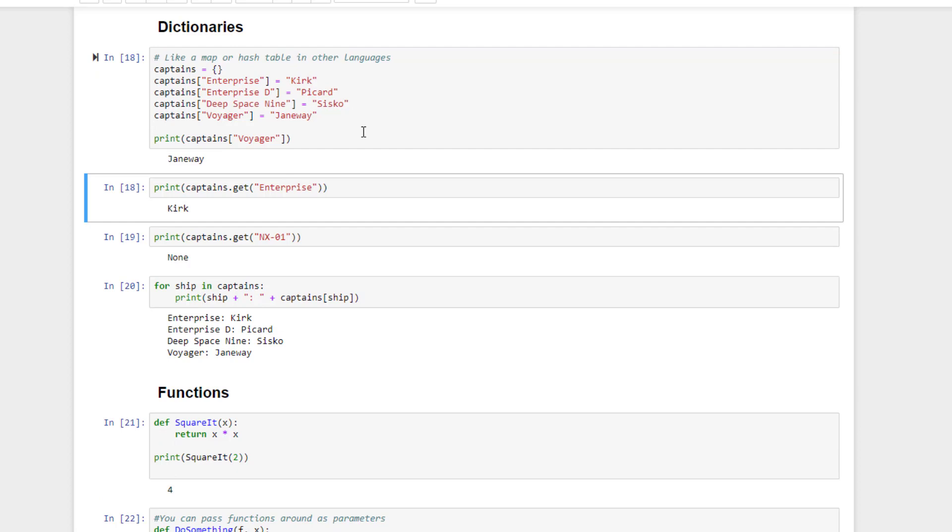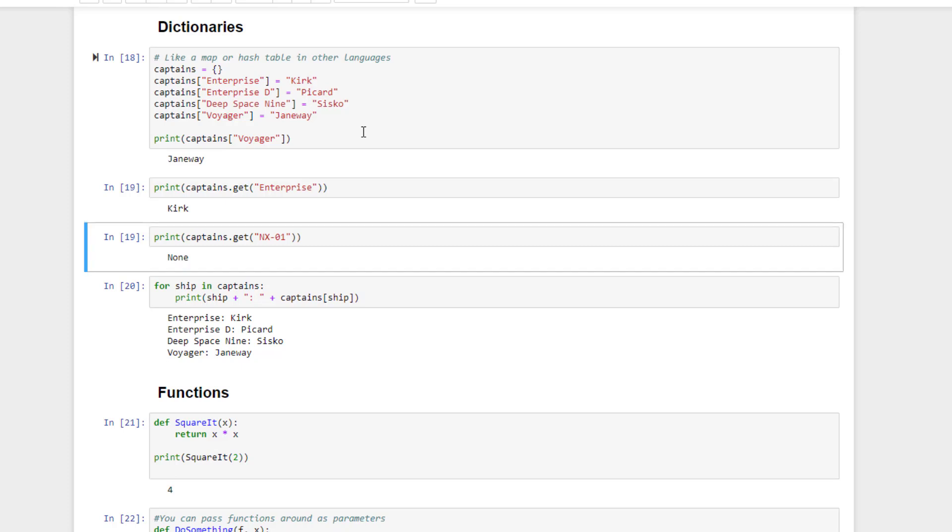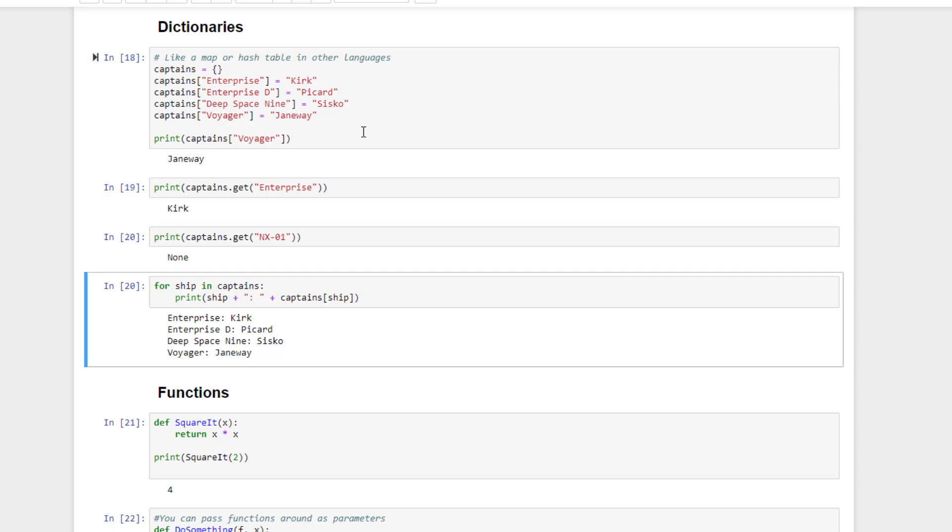But what happens if you try to retrieve a value for a key that doesn't exist? You get an exception in that case. One way to avoid that is to use the get function on the dictionary. So you see you can retrieve the captain of the Enterprise successfully as it exists in the dictionary. But if we try to get a ship that isn't in our dictionary, it returns the special value none that you can test for and deal with however you want. And if you know that the captain of the NX01 is Jonathan Archer, you're my new best friend.